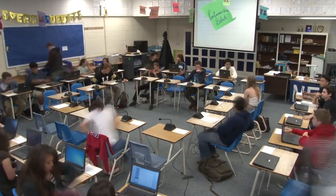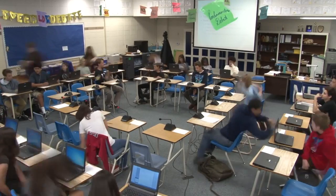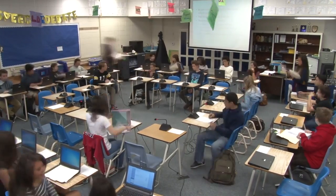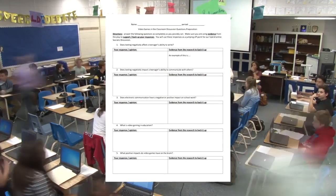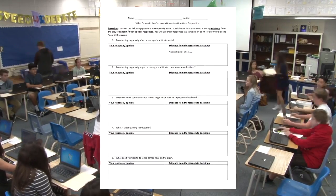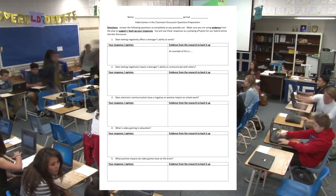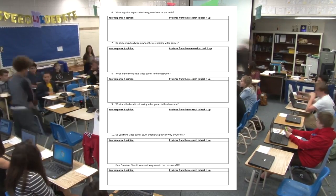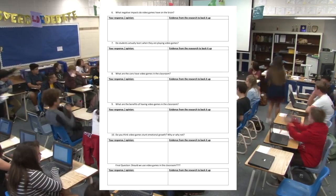Basically what happened this morning is the students came in, sat down, and got out their scaffold sheet. When they read the articles and watched the TED Talks, there's a side where students can put their opinion and then the other side of the document is where they actually attach the textual evidence.